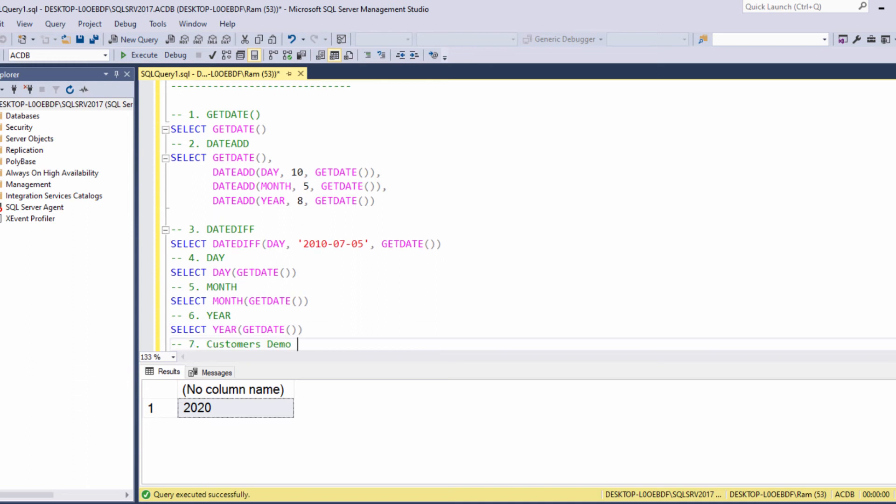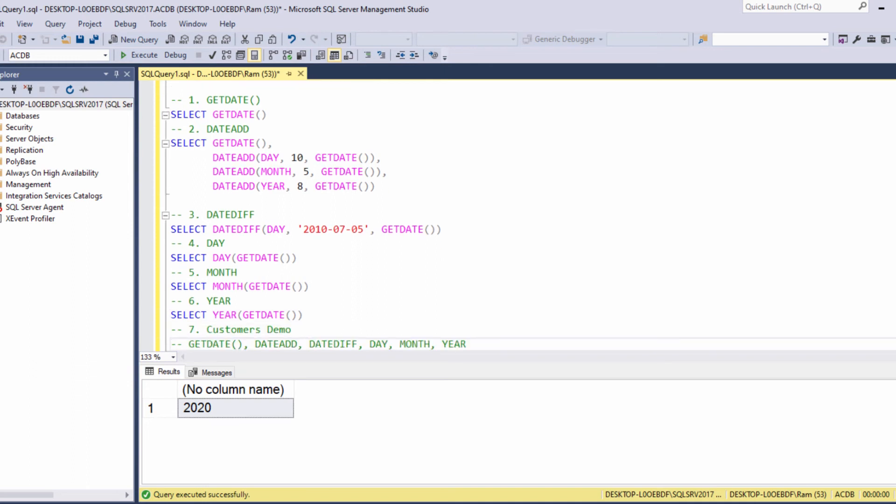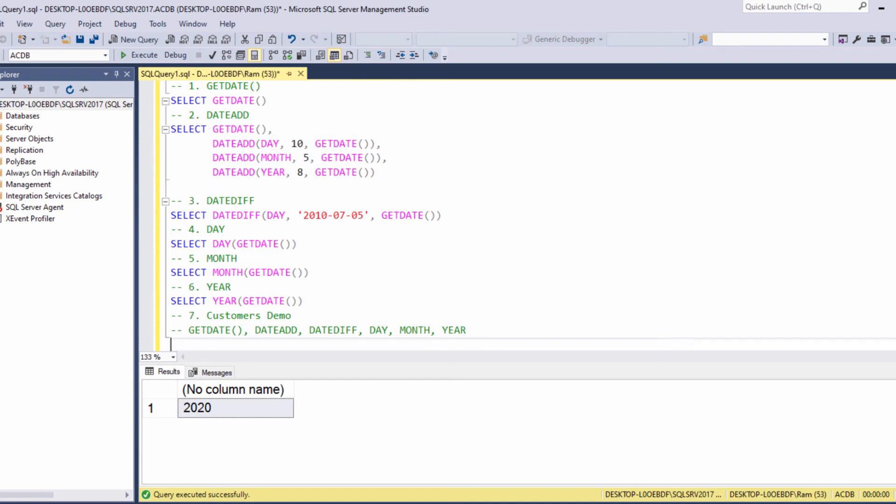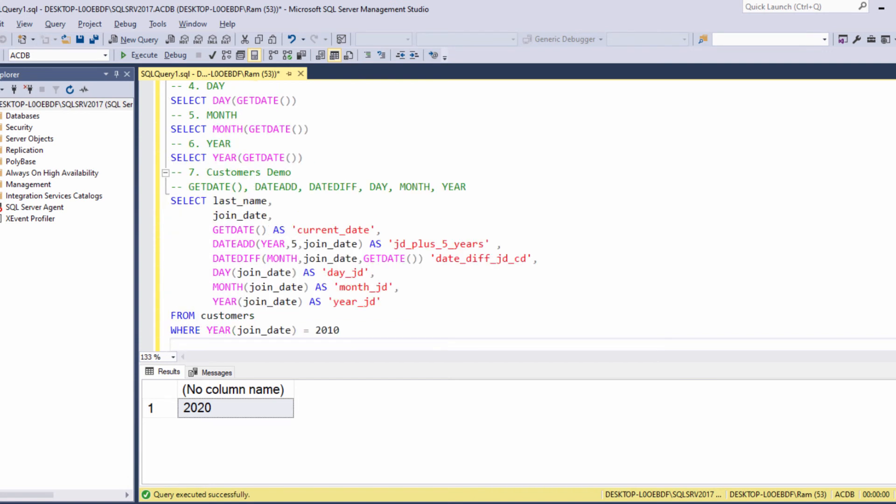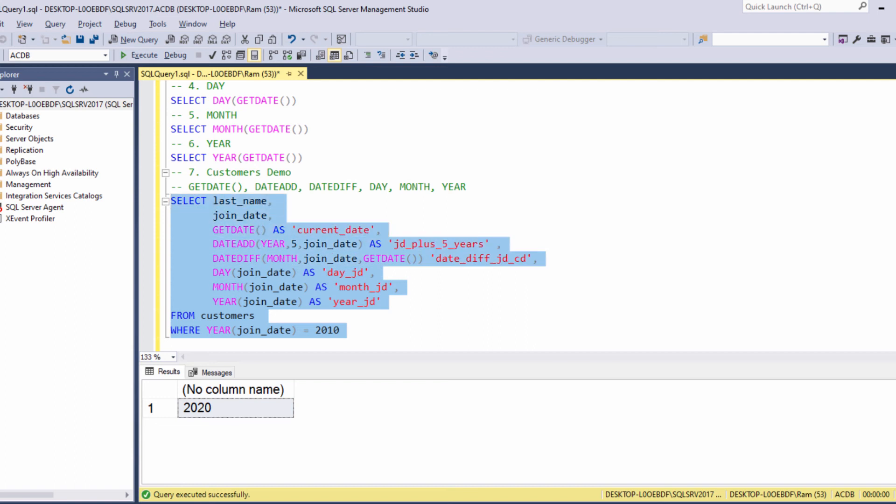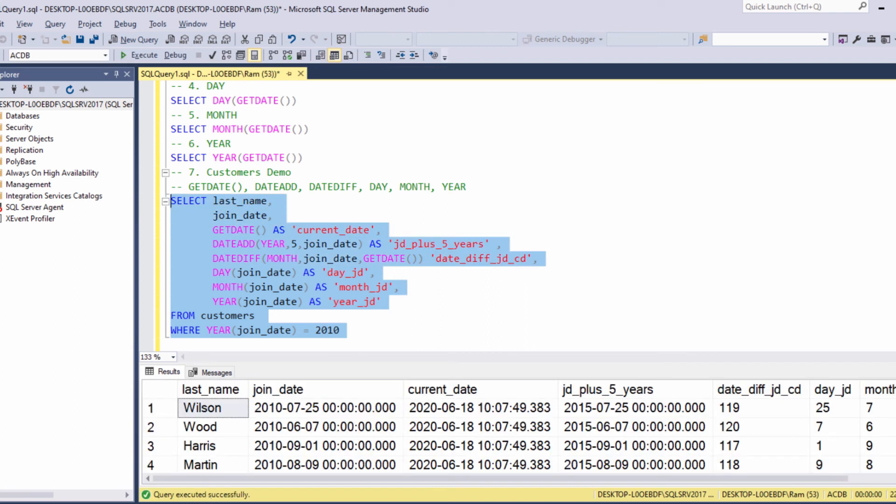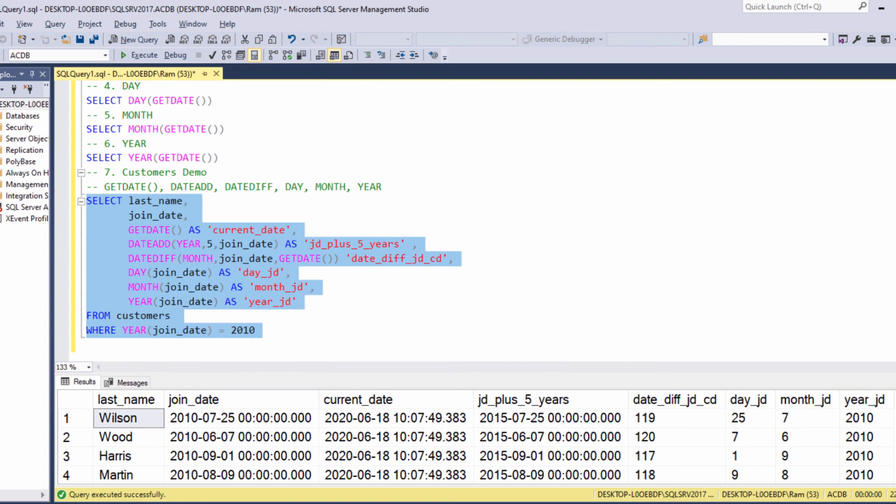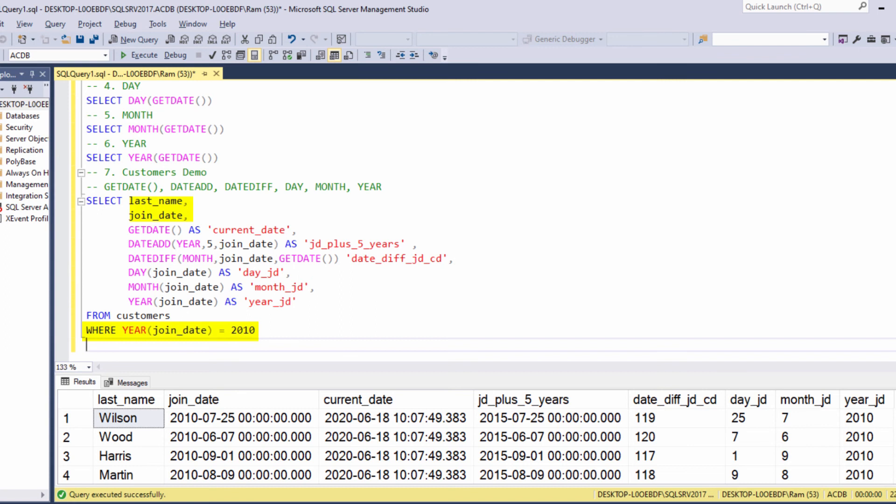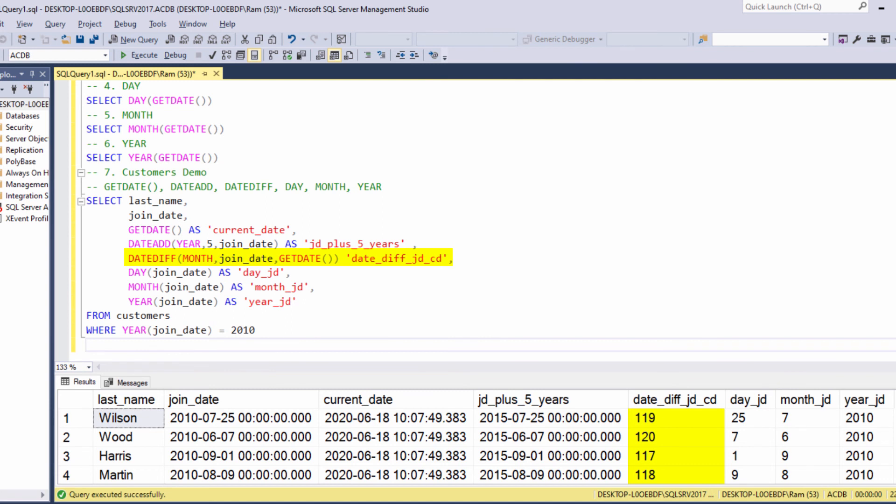Let's conclude our lesson by applying all of the functions we learned on the customers table. Let's type the following query. In this query, we are displaying the last name and join date of all customers who joined the company in 2010. This column simply returns the current date. This column adds five years to the join date. This column returns the difference in months between join date and current date. And these columns simply extract the different date parts of join date. So that was a concluding example to the functions we learned in this lesson.